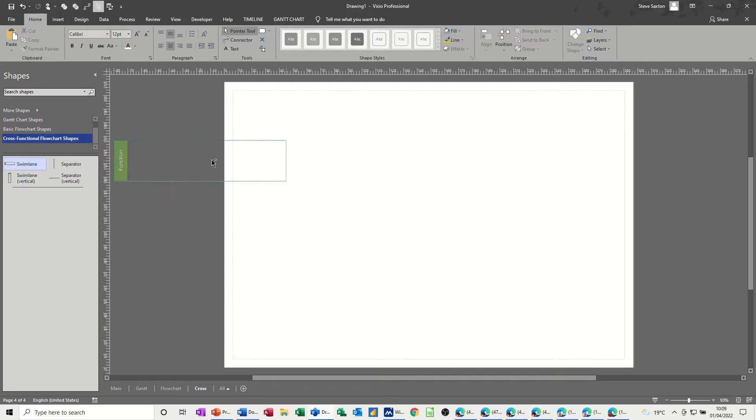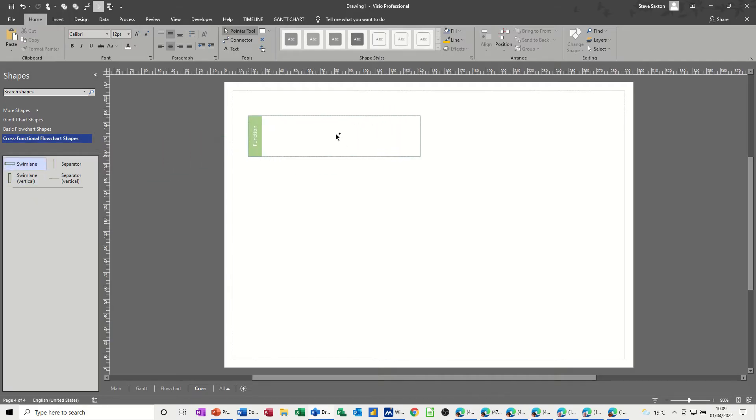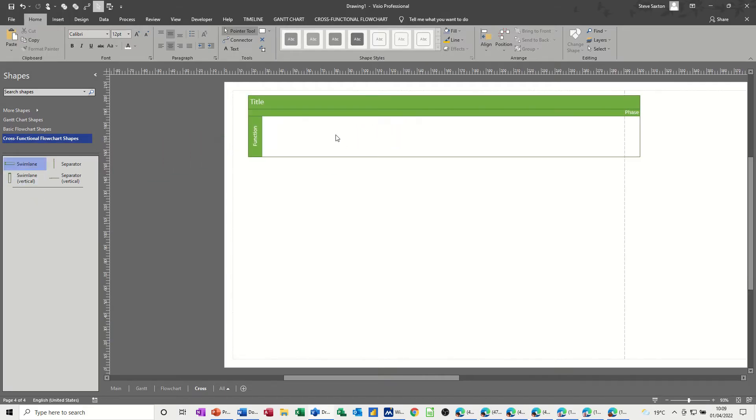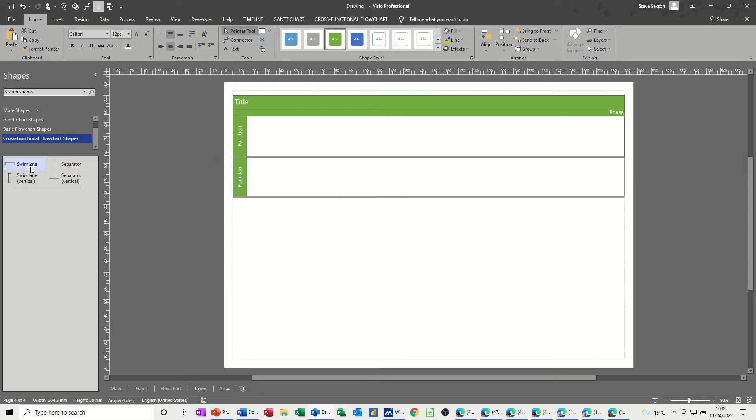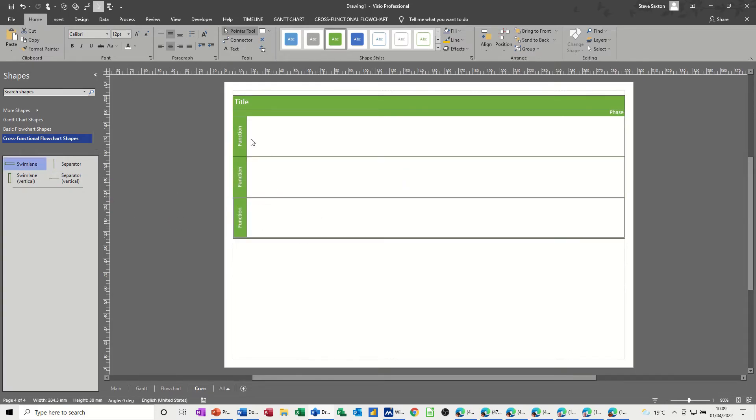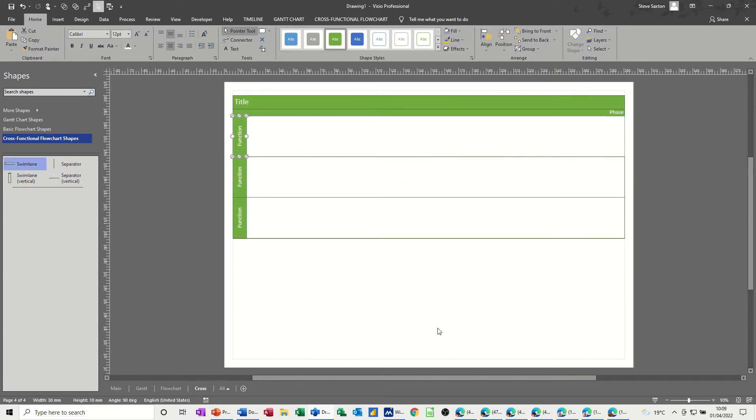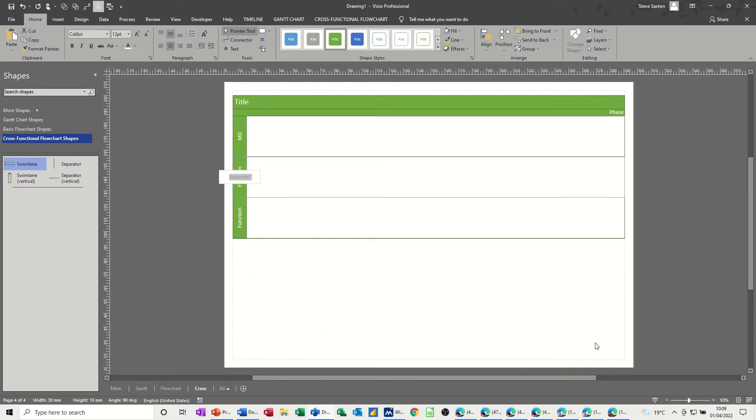So now you're creating swim lanes, like so, and let's just bring that back a little bit. So we'll just have three swim lanes for this little review process. So we can have MD, finance, and production.